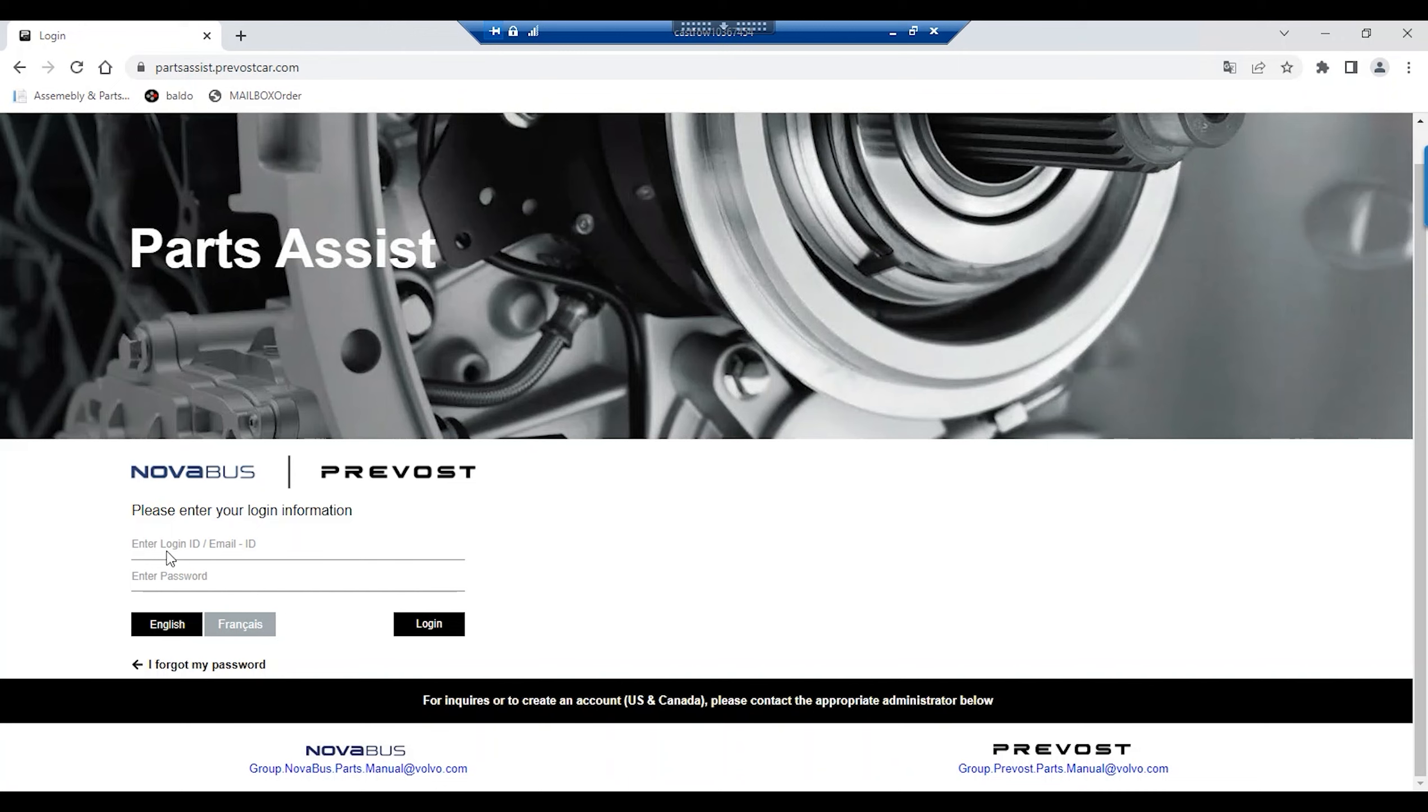Your logging is the same as that of your other Prevost applications such as eCommerce, Telematics and Pack, and Online Warranty.